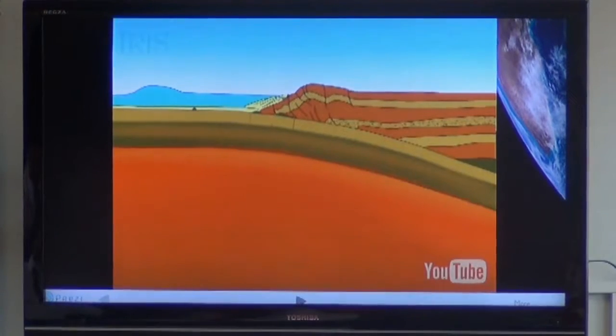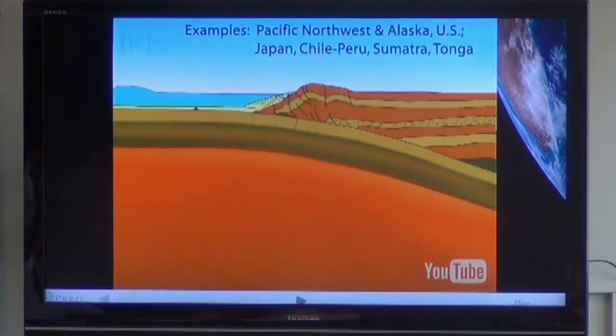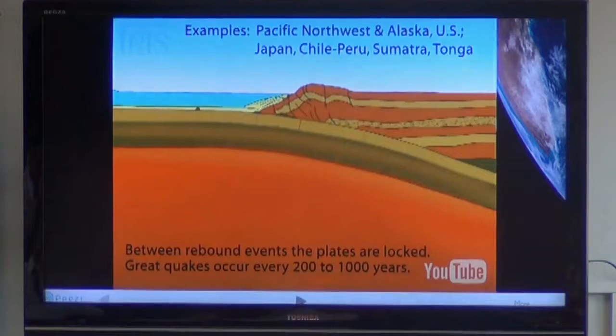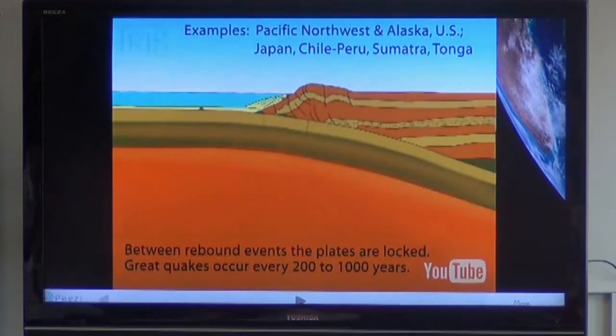In some areas where it's very destructive, such as around the Pacific Rim, it causes huge earthquakes, and that can then cause the water to be displaced and we get tsunamis.